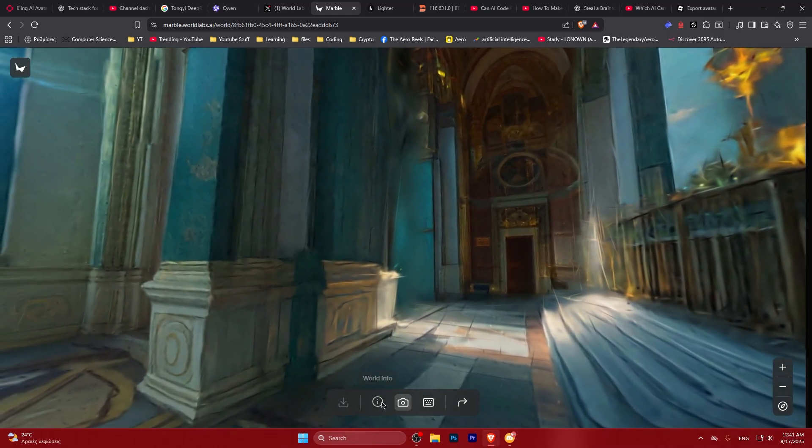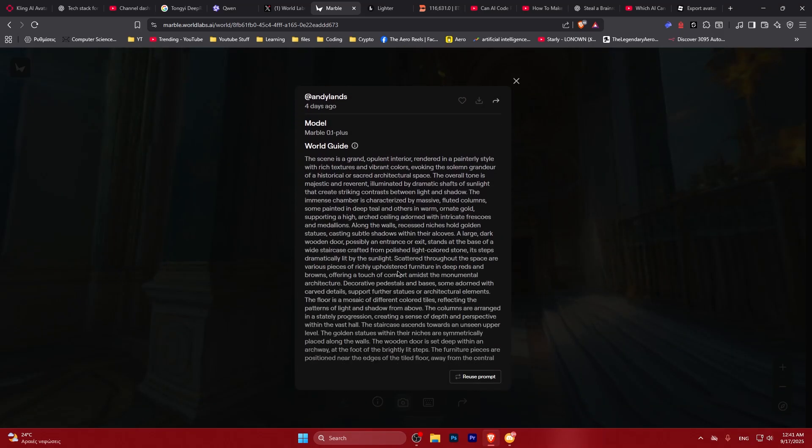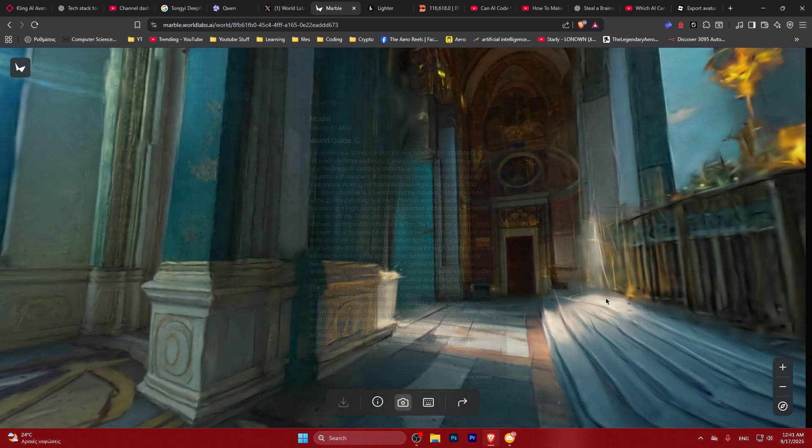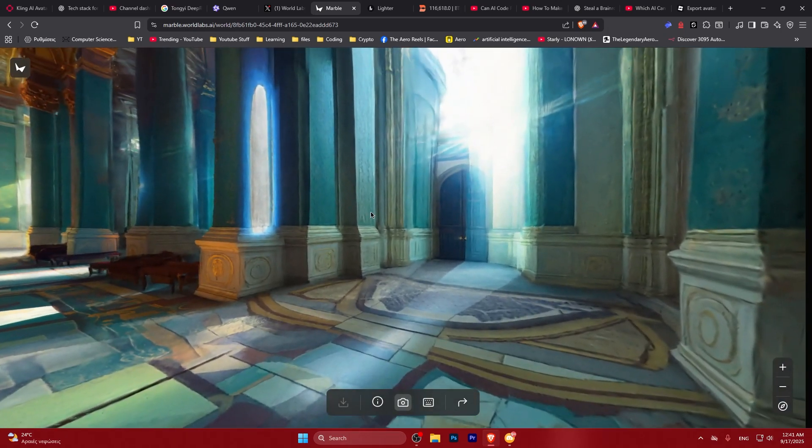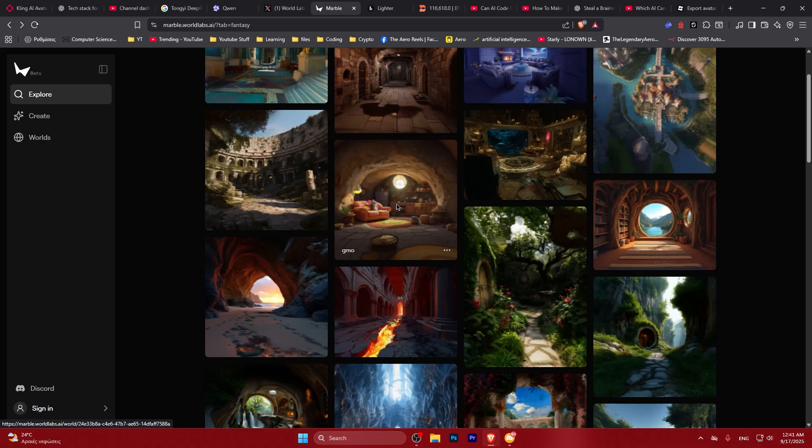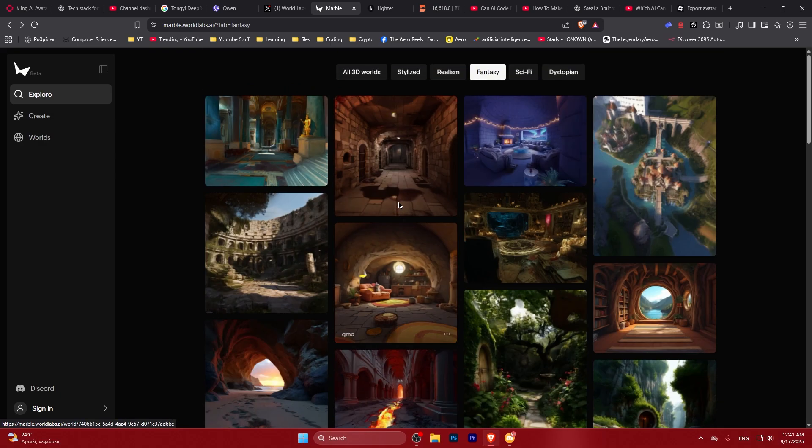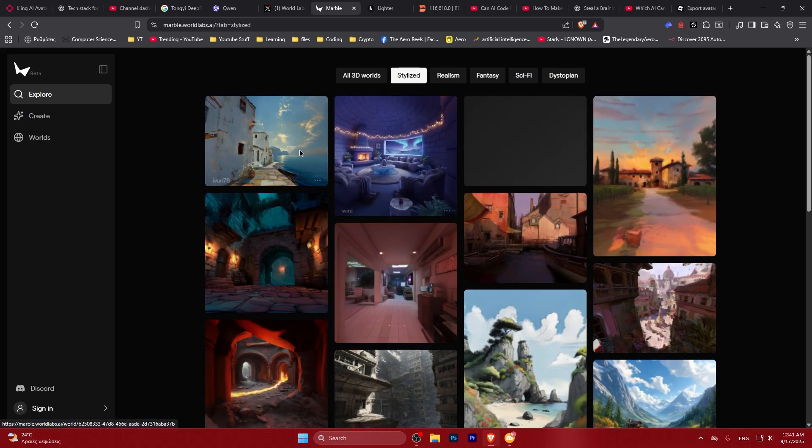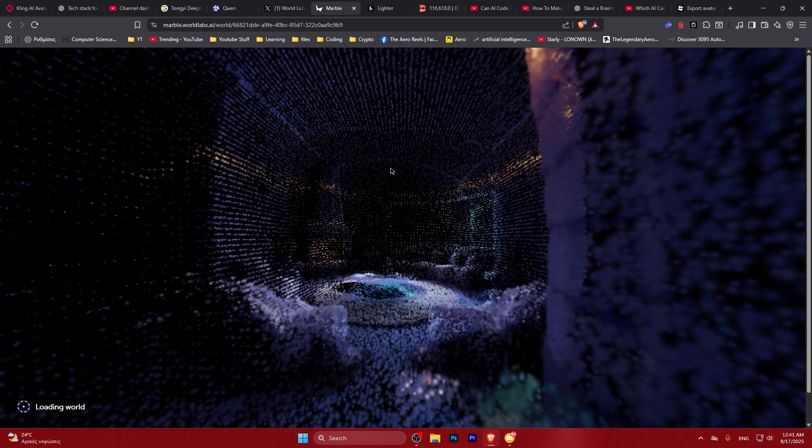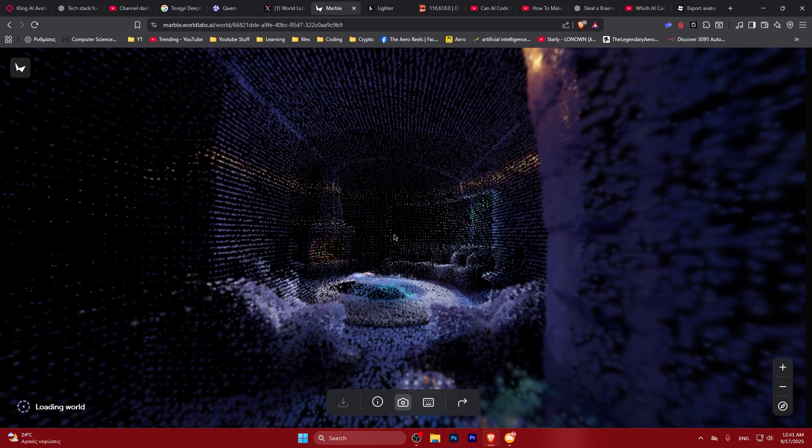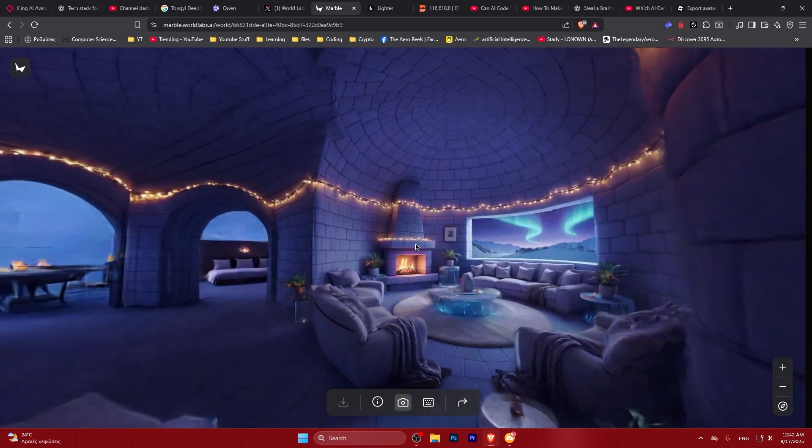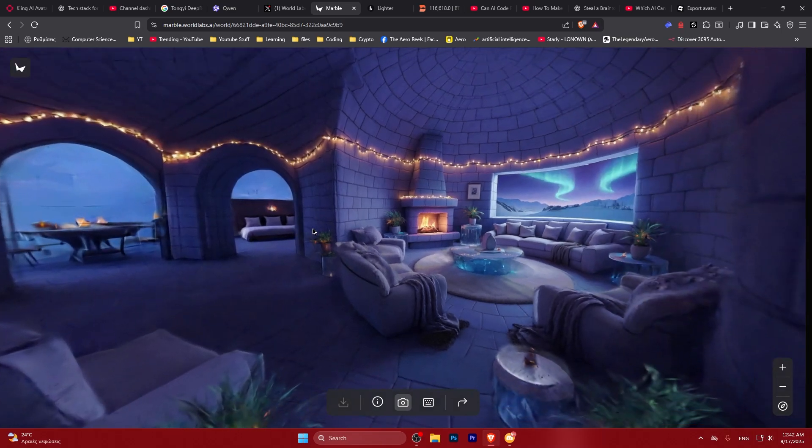This looks interesting. Even at the current stage and how it is right now, I gotta say that potentially it could look a lot better in the future, but already the results seem quite promising. Let's see some stylized output.